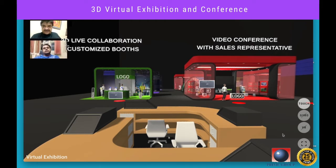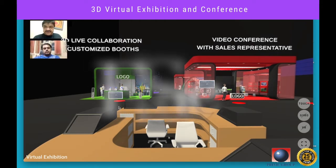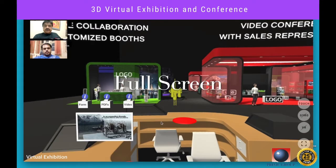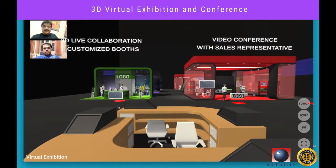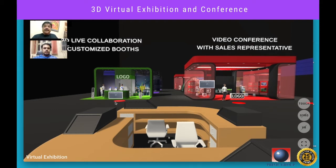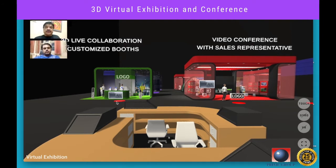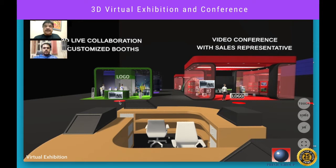The full screen mode helps one look at the exhibition without being distracted by browser details. You may wonder how the features in this exhibition center work — let's experience some of the interesting features the platform provides. Let us press the hotspot in front of the green exhibitor stall and go closer.